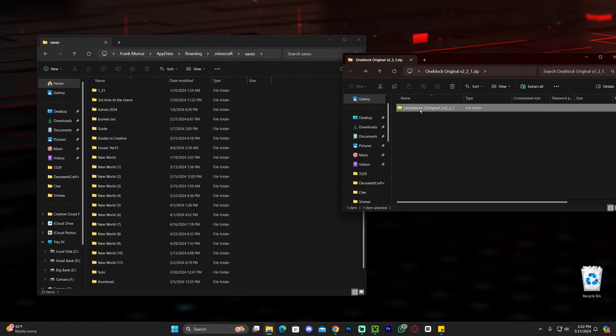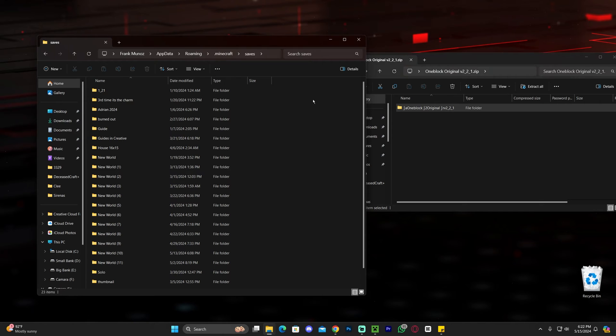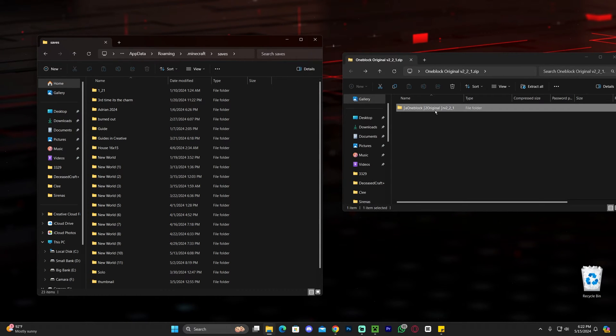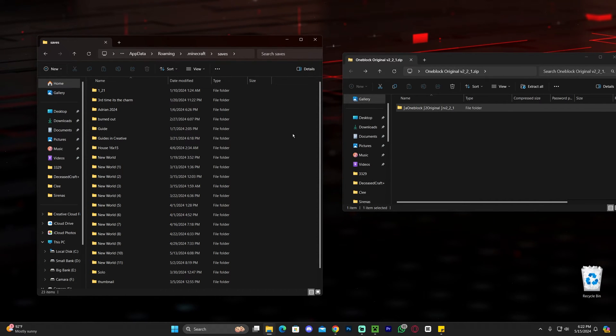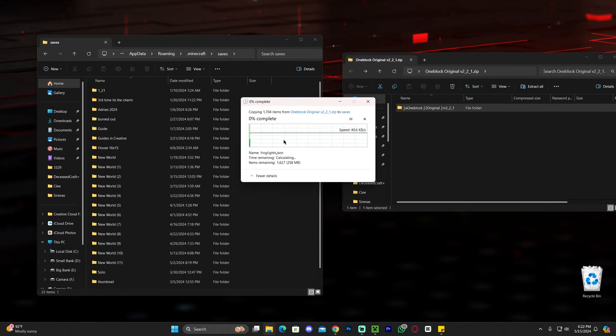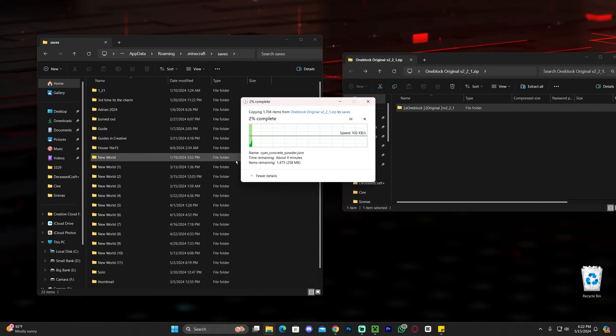Grab the folder inside the zip file and drag and drop it into the saves folder — just drag and drop it into an empty space. That will add the 'One Block Skyblock Original' folder into your saves folder.